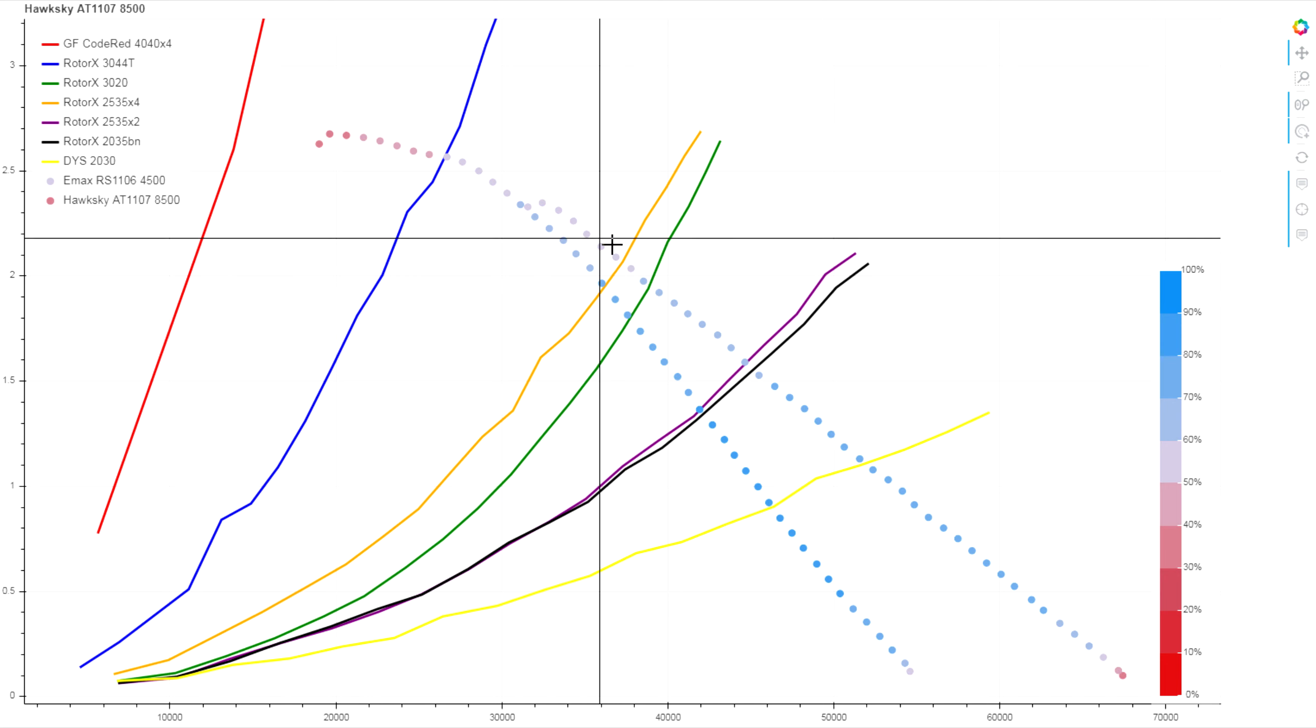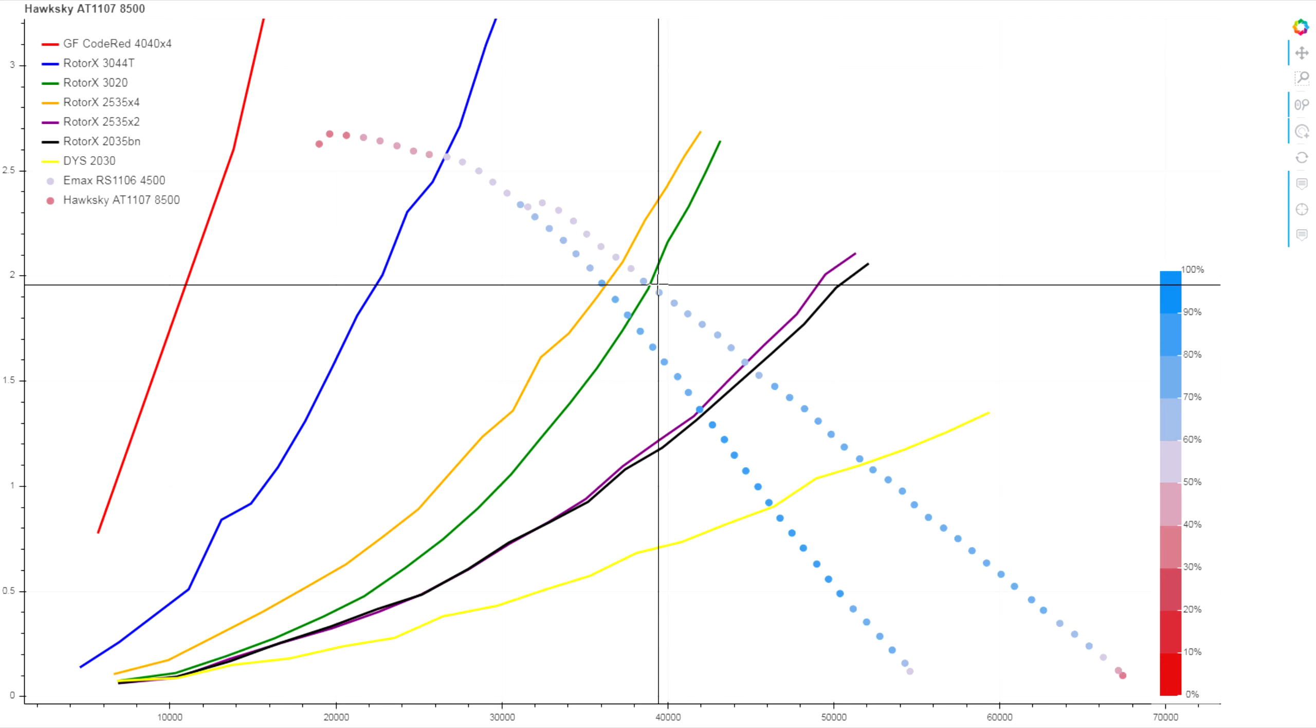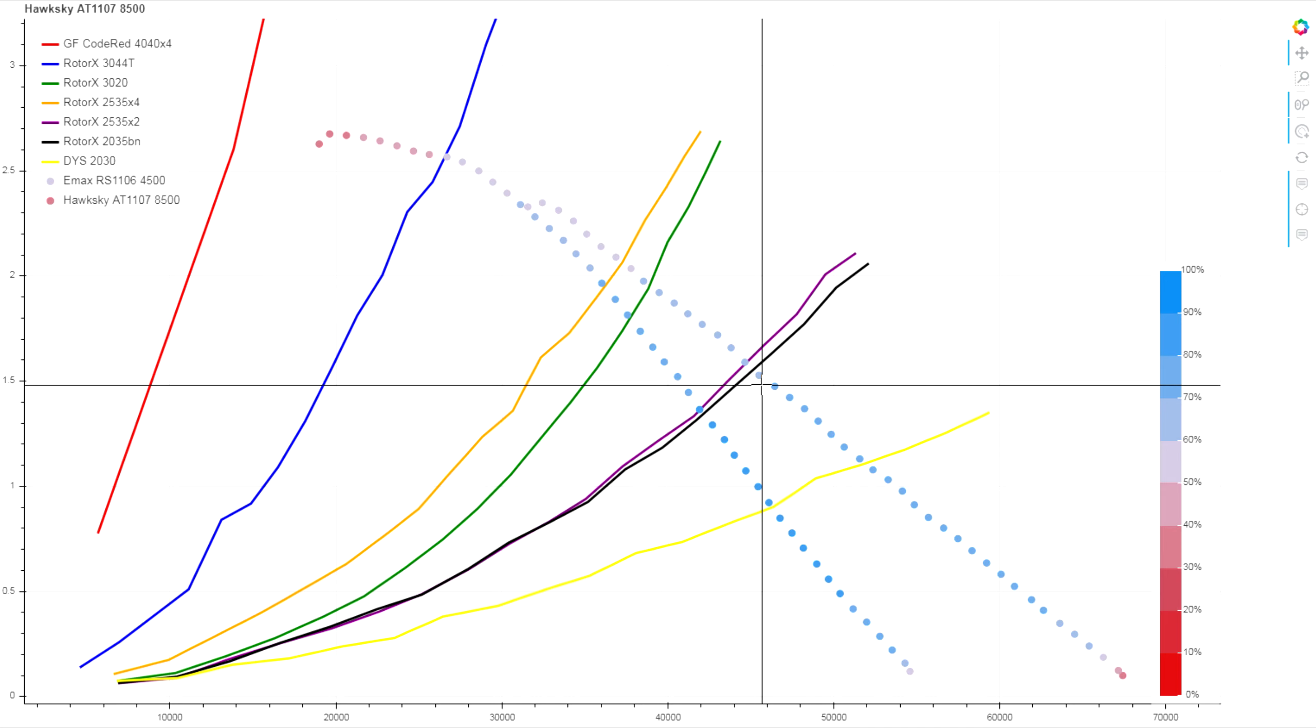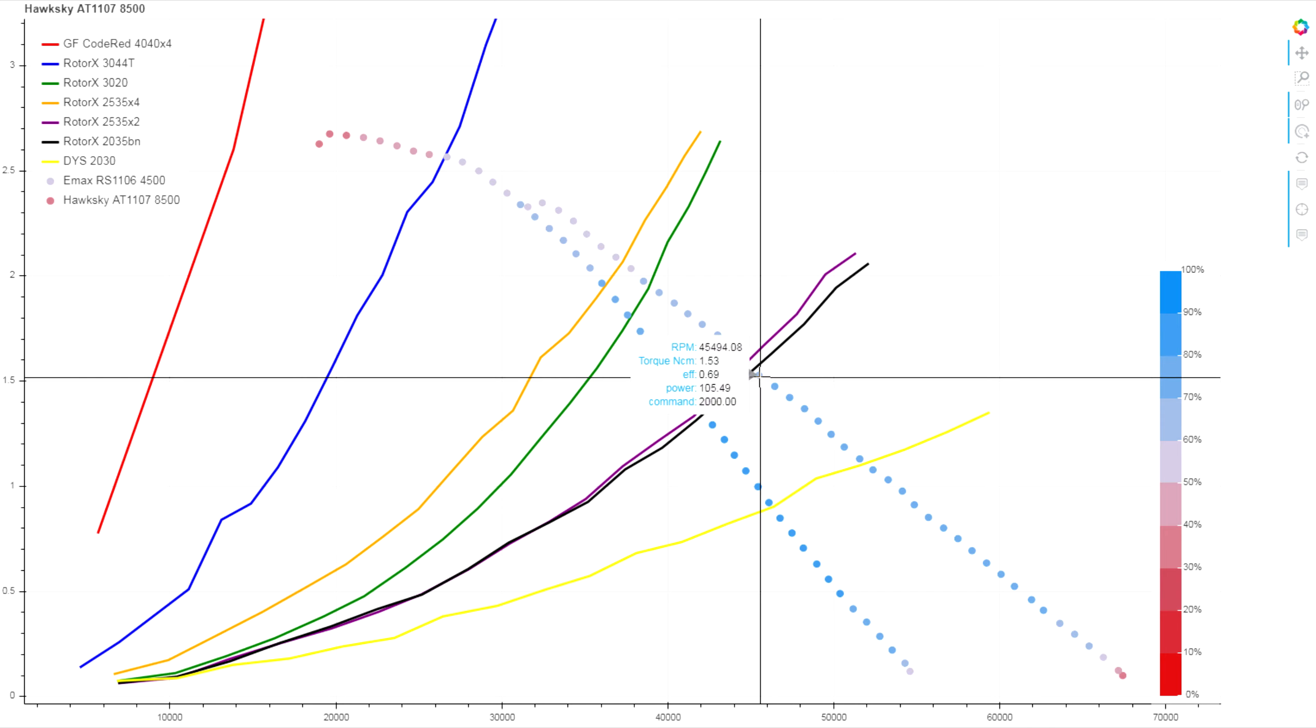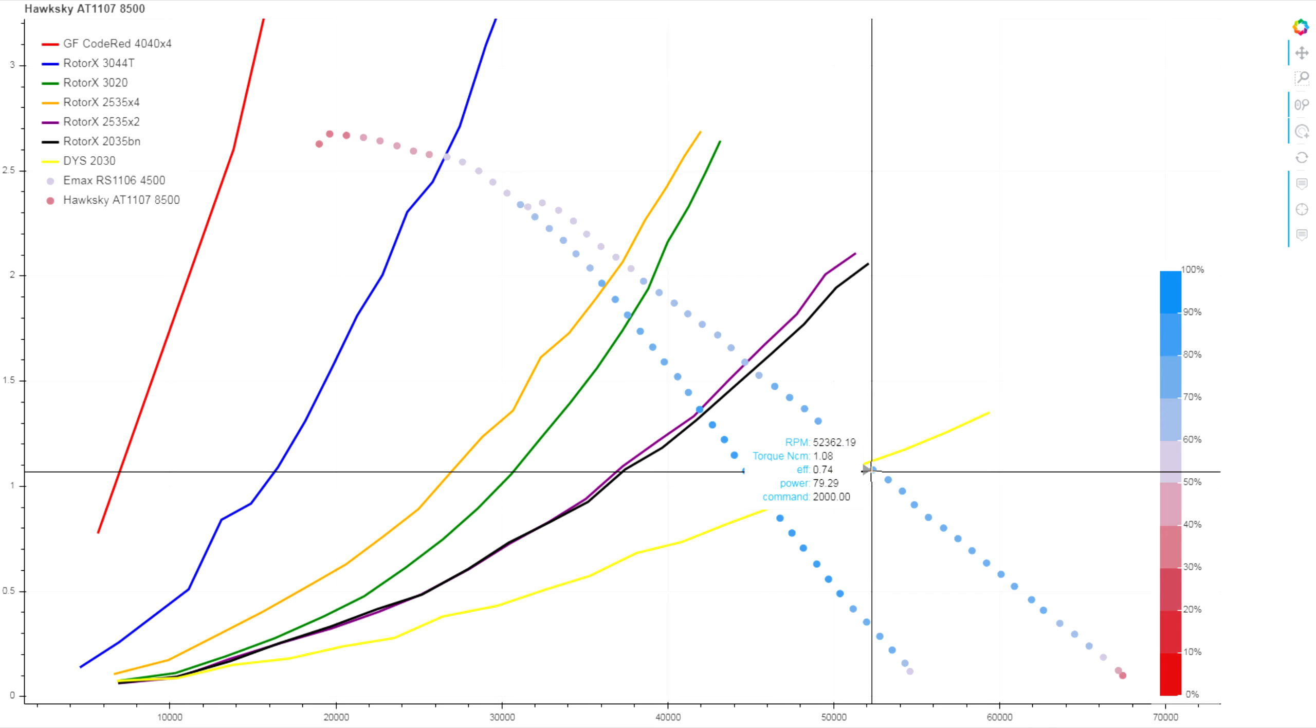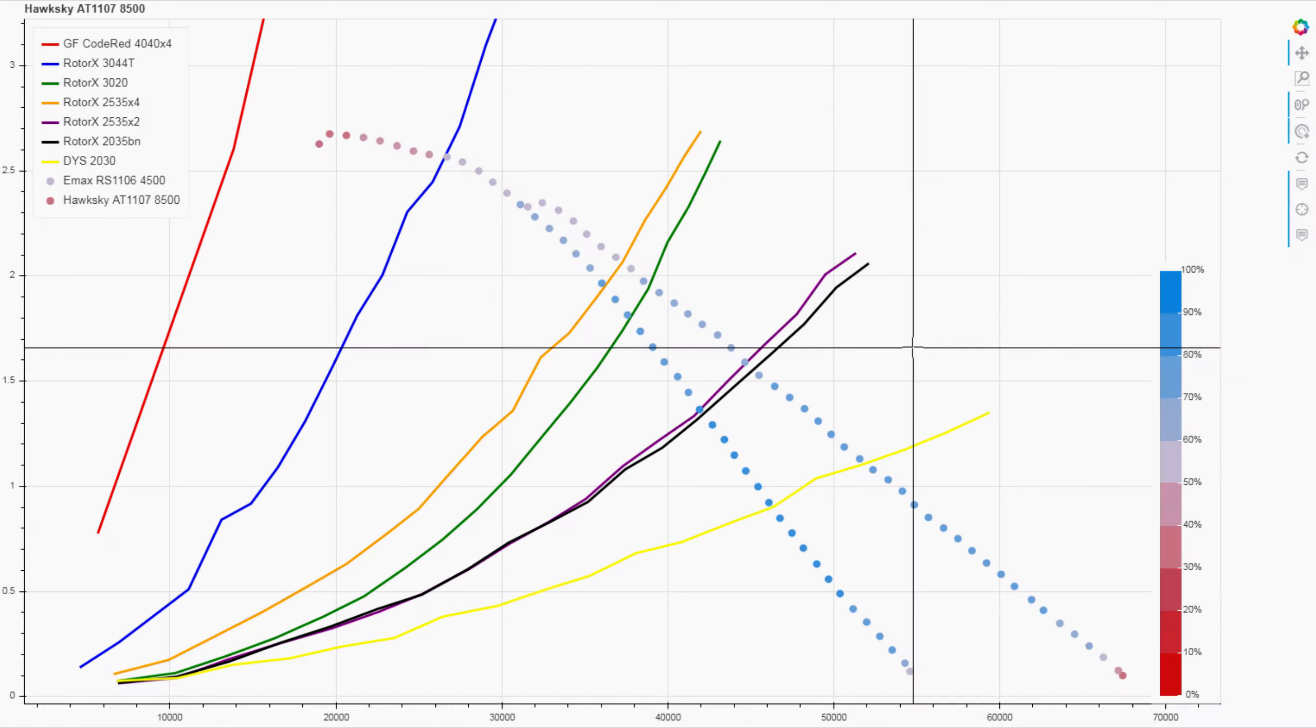In terms of power for that light 3-inch, we're looking at about 130 watts. For our light 2.5-inch, about 105 watts. And for our light 2-inch, we're looking at about 80 watts of power at full throttle.